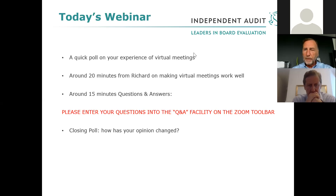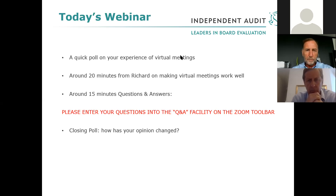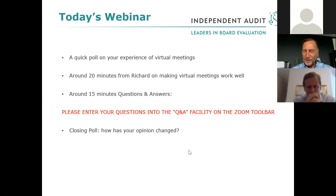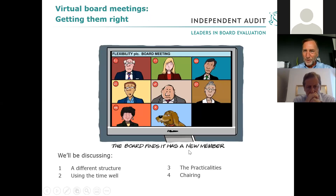Then we will allow approximately 15 minutes for your questions. Please, as we go through at any time, enter your questions into the Q&A facility on the Zoom toolbar and we will pick up your questions from there. So let's look at the sort of issues around virtual board meetings.